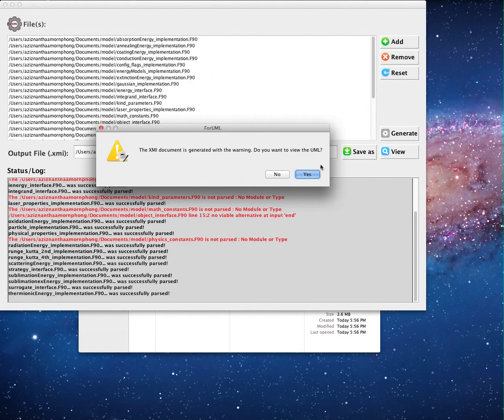Once the XMI document is successfully generated, the user may see the warning dialog.